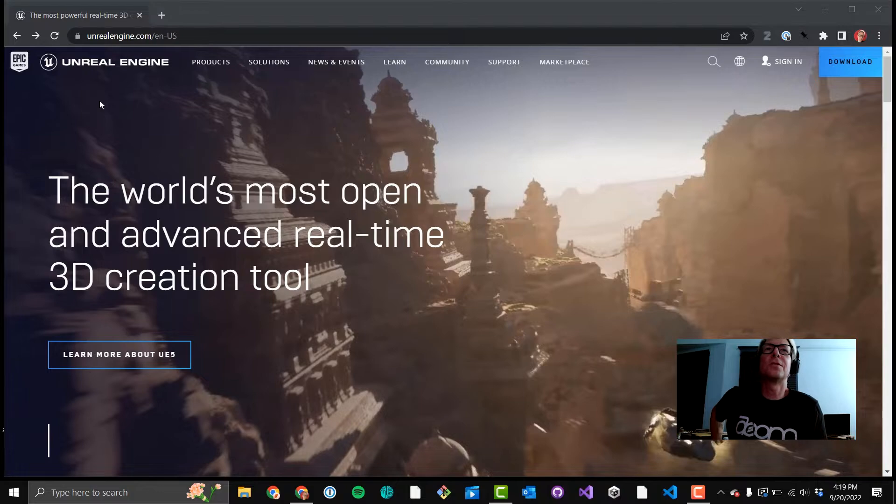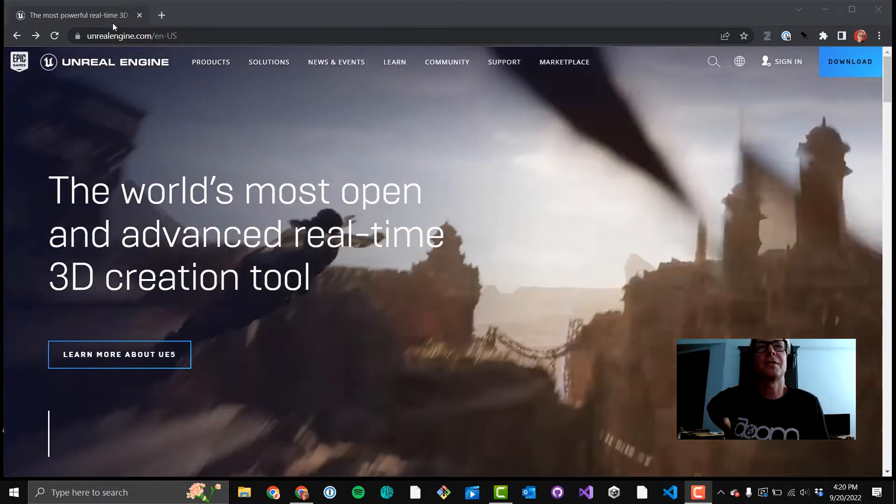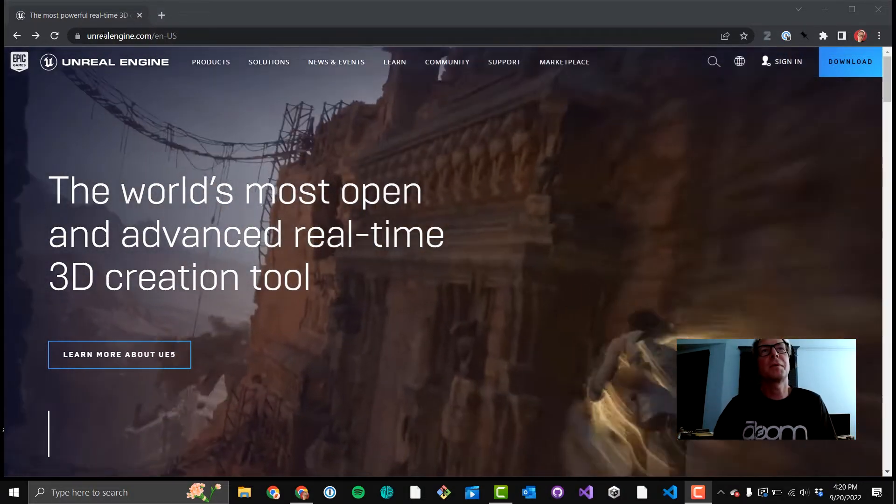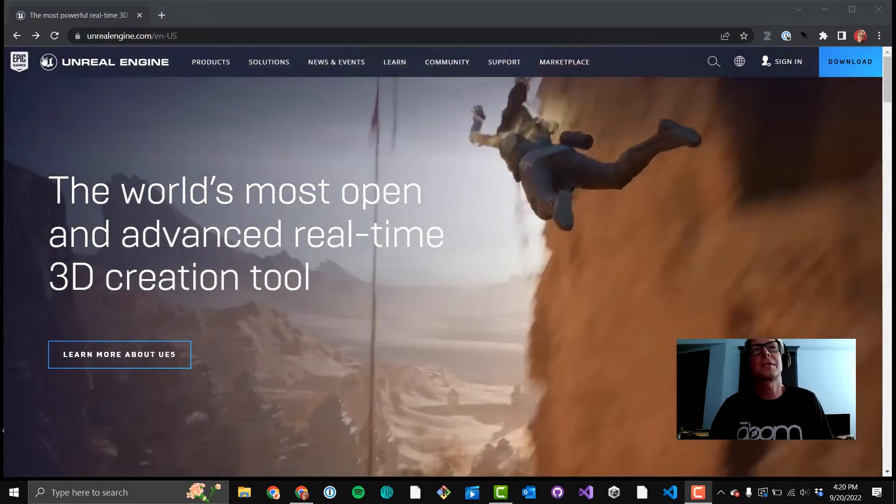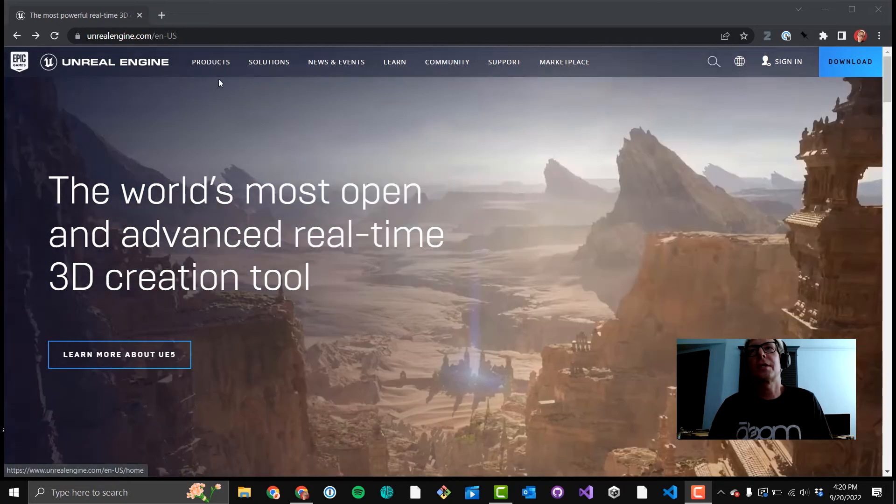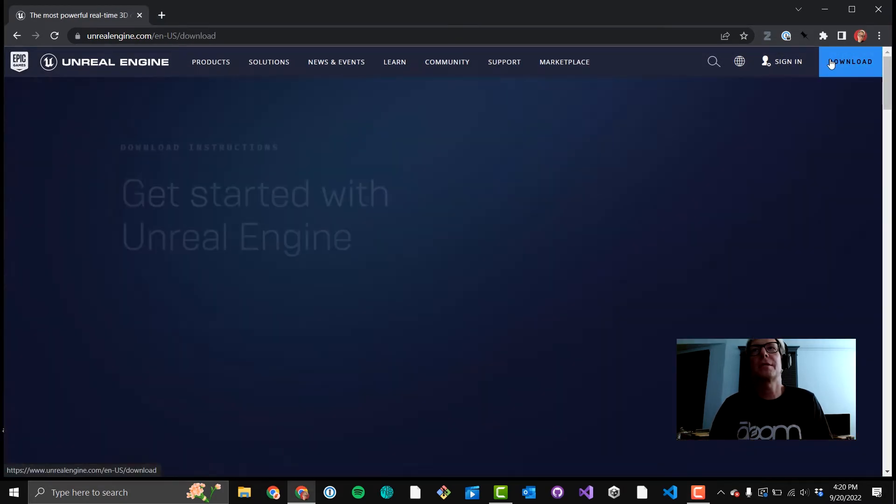Greetings, everybody. You're on unrealengine.com. That's how you go get Unreal Engine. It's owned by Epic Games. Got a little logo up there. Kind of that blue download button on the right hand side.